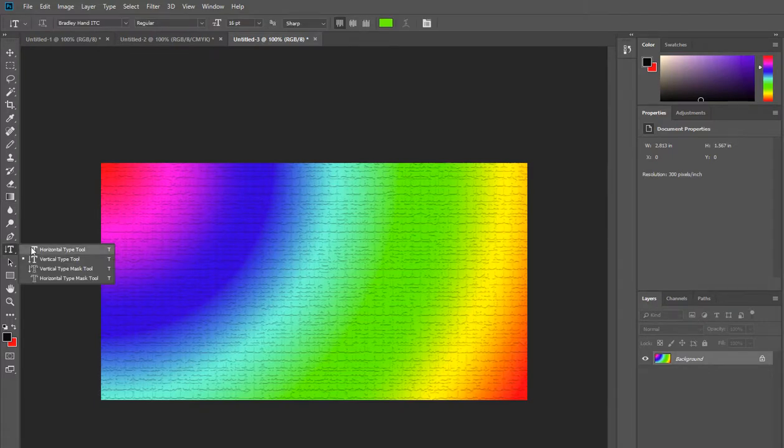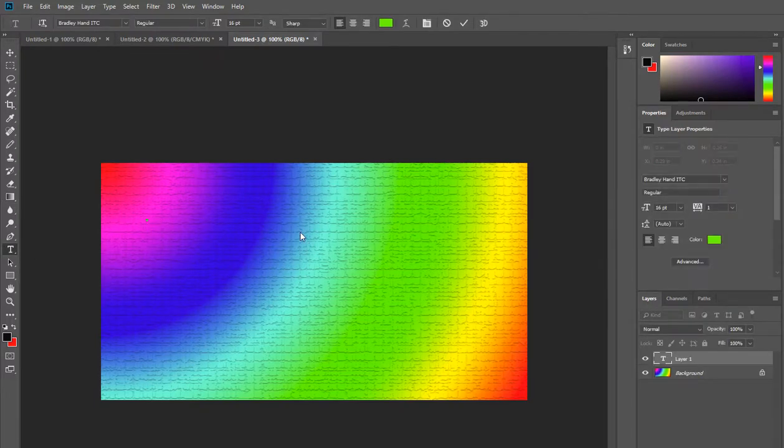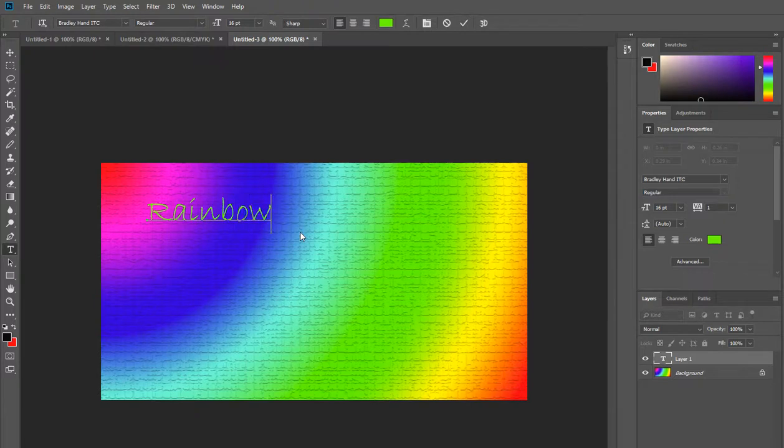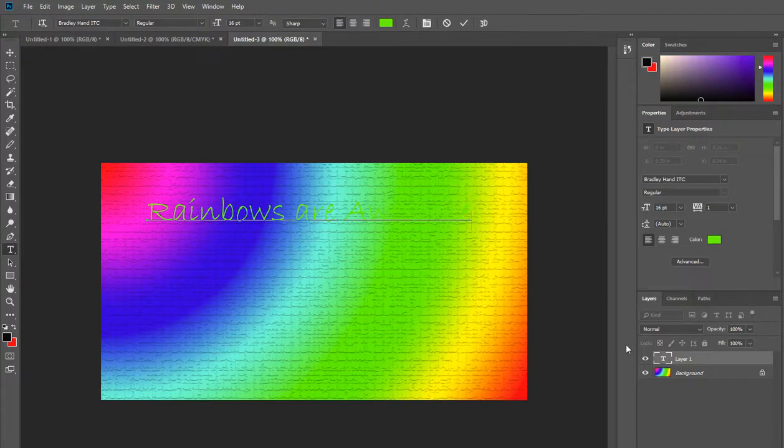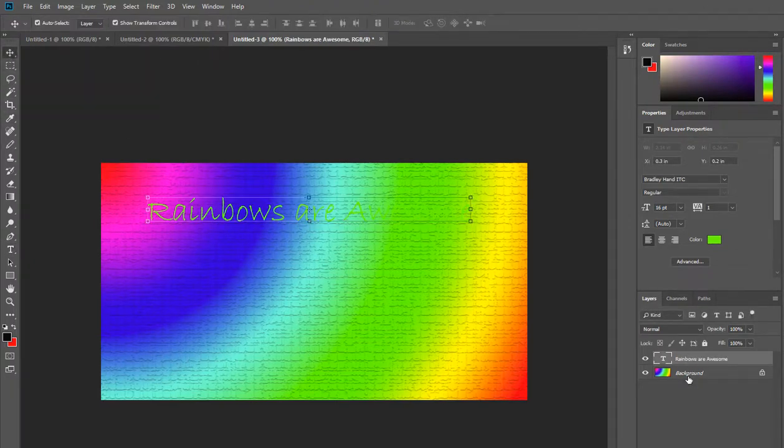I'm going to add some horizontal text and I'm just going to write down here rainbows are awesome. You can see at the moment that we've got a little T in a box next to layer one, and when I click off of it we've got the text here.